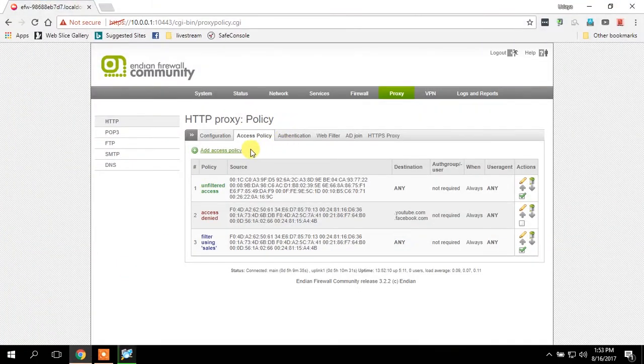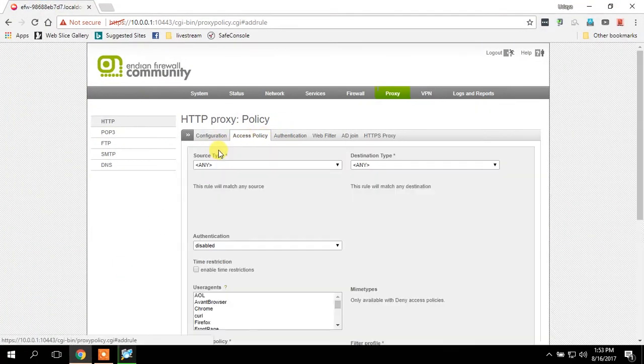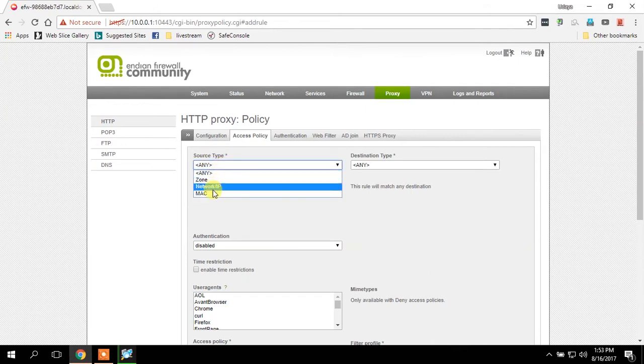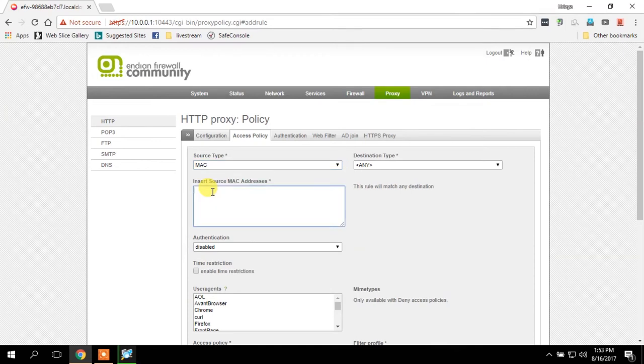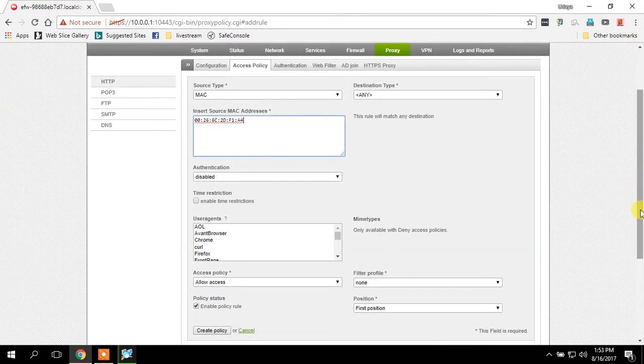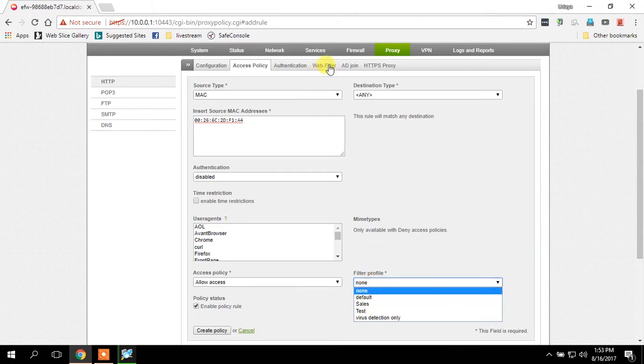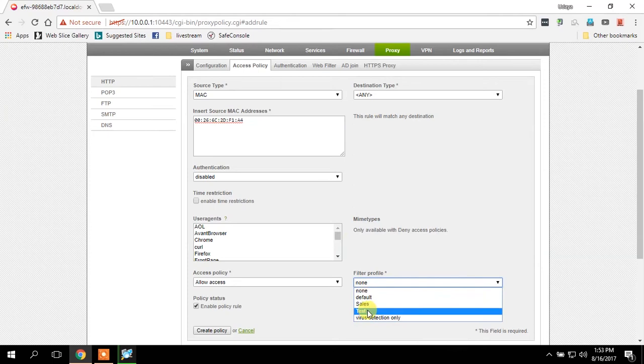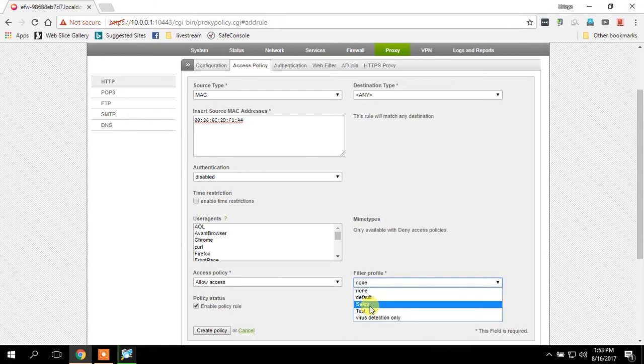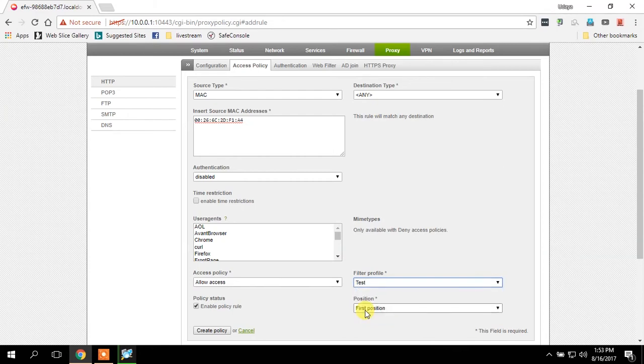Go to access policy, create new one. In source type, I'm adding MAC address and paste the MAC address over here. Destination I am putting as any. In access policy I'm allowing access. This is where I'm going to select the previous web filter to this user, so I'm going to select test and then create policy.